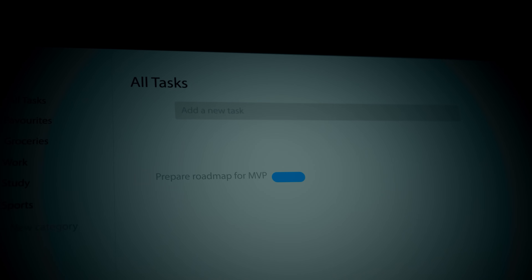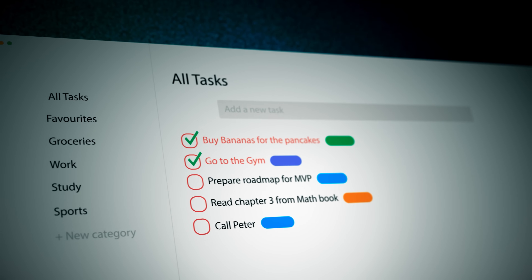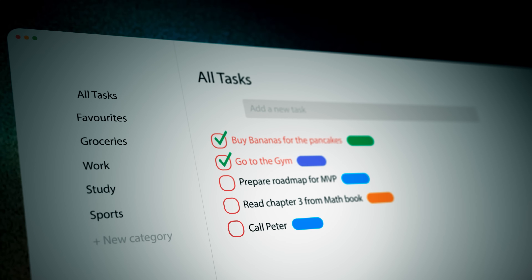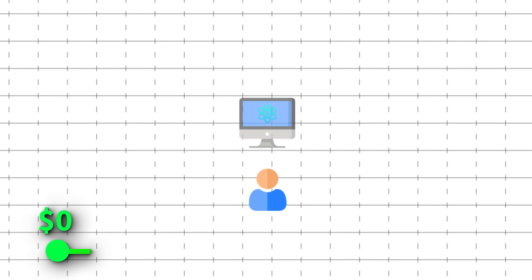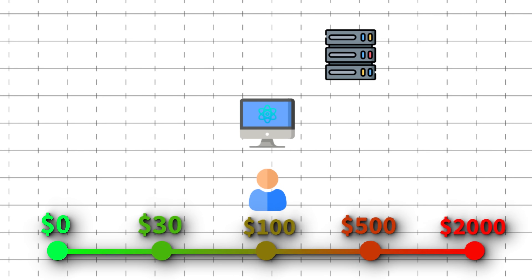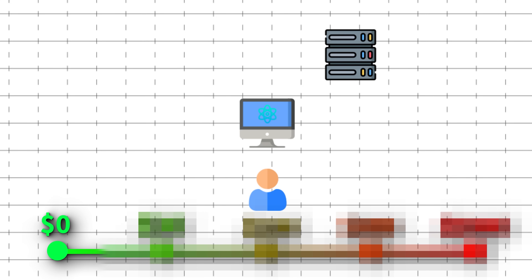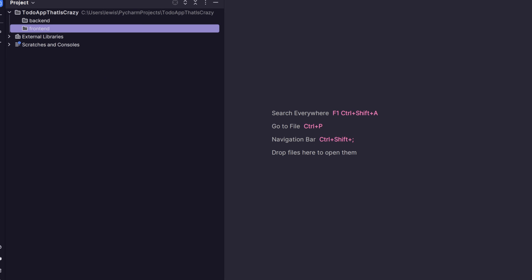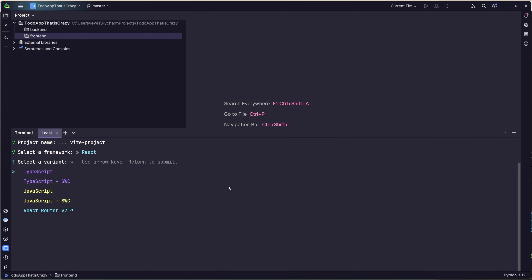We're going to build an app that every tech YouTuber seems to love building: task management software. Let's just keep it simple — a front end and a back end for a task management system. Let's assume that this stays on your computer and you're the only user, by choice. So let's just draft up an application pretty quick: a web page with different hard-coded categories that you can add tasks within.